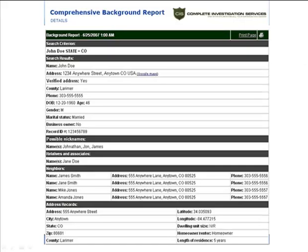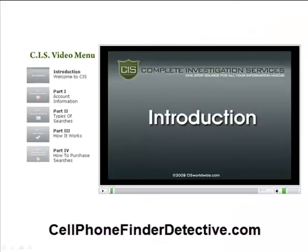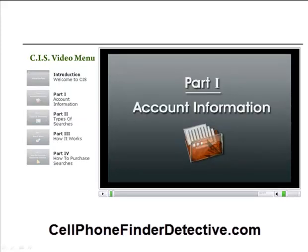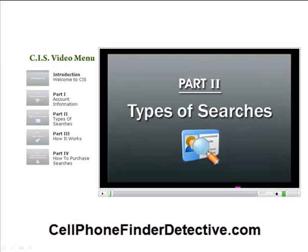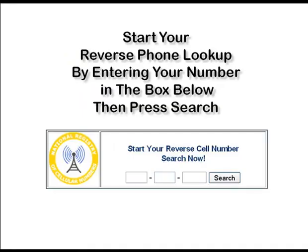Here's an example of a comprehensive background report. That's all the typical information you get in them. On this slide you have property records, possible deceased, judgments, liens, court records — any of that kind of stuff will pop up on that report. They also have videos helping to acclimate you to the members area: introduction, the account, the types of searches, how it all works, and so forth.